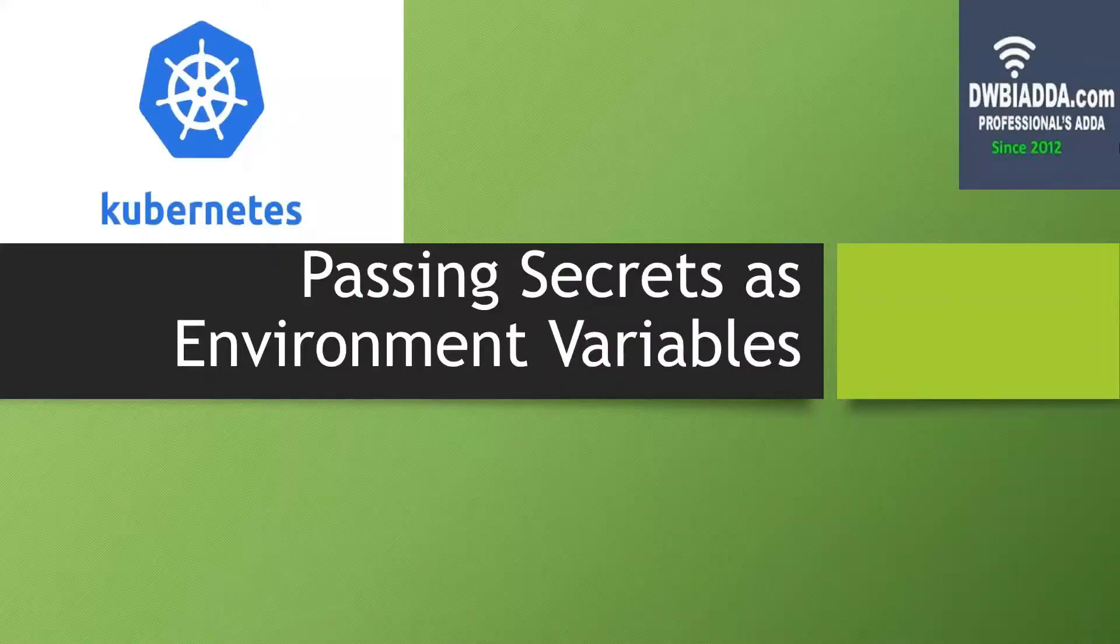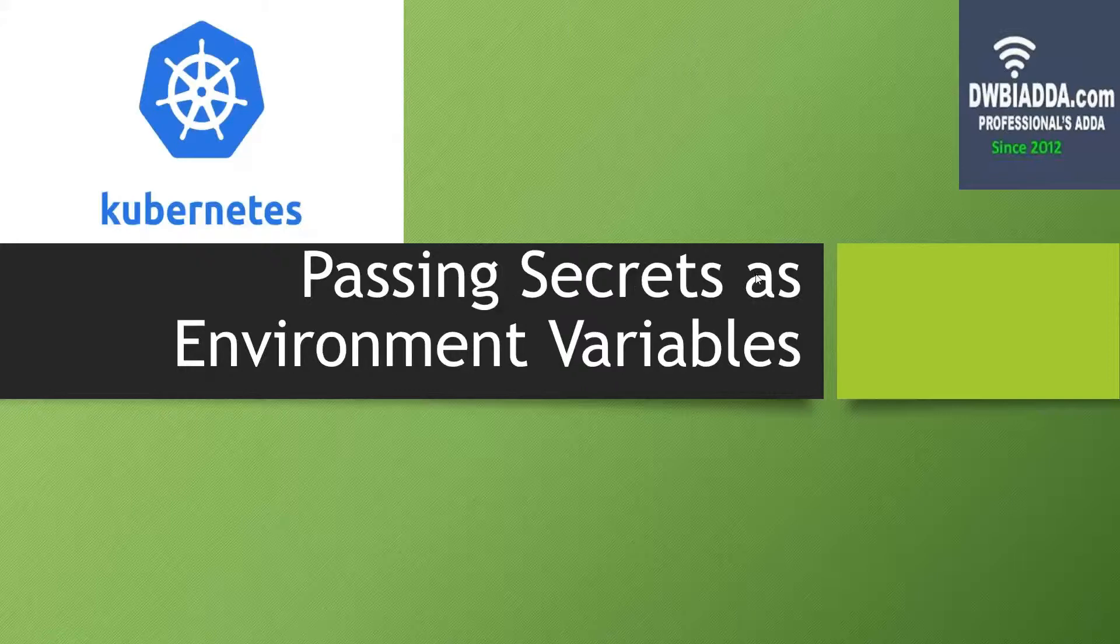Hello friends, in today's video we will be discussing passing secrets as environment variables in the Kubernetes cluster.